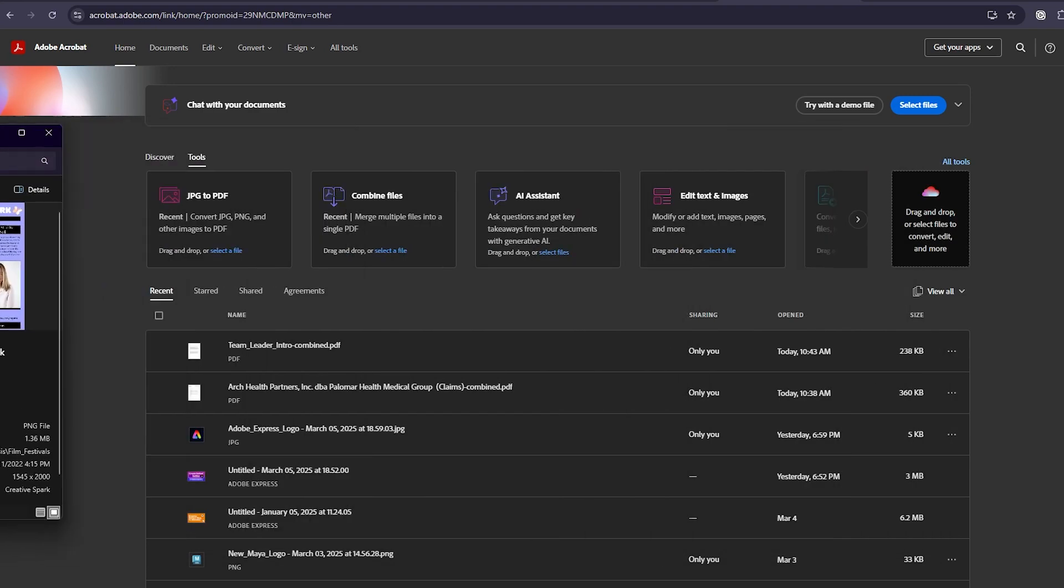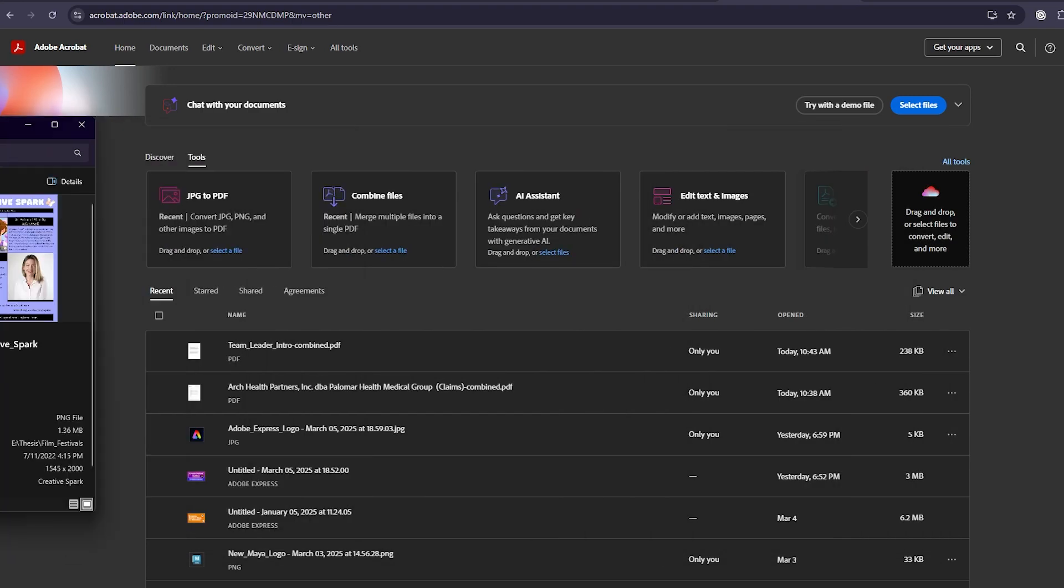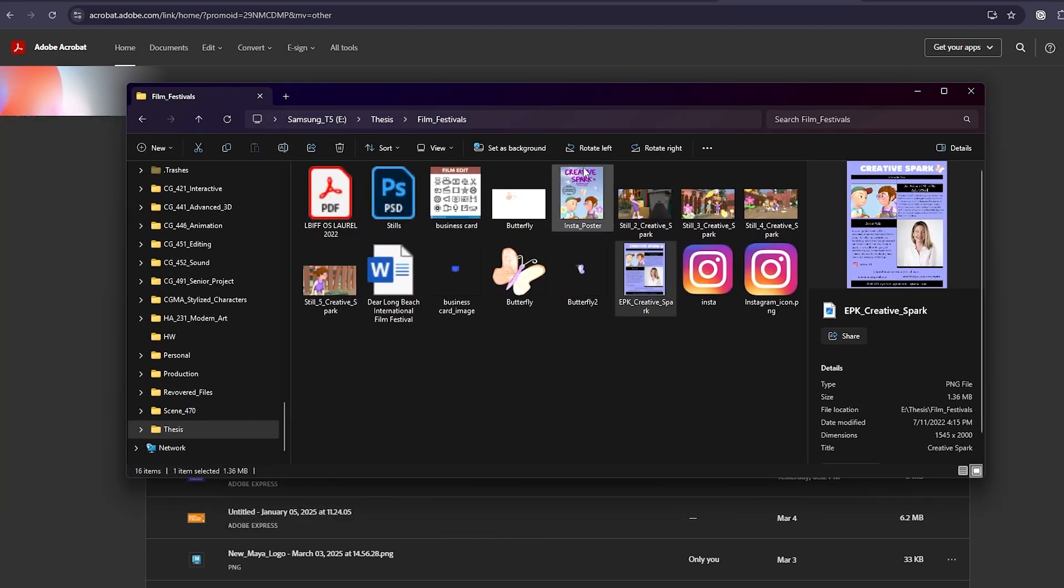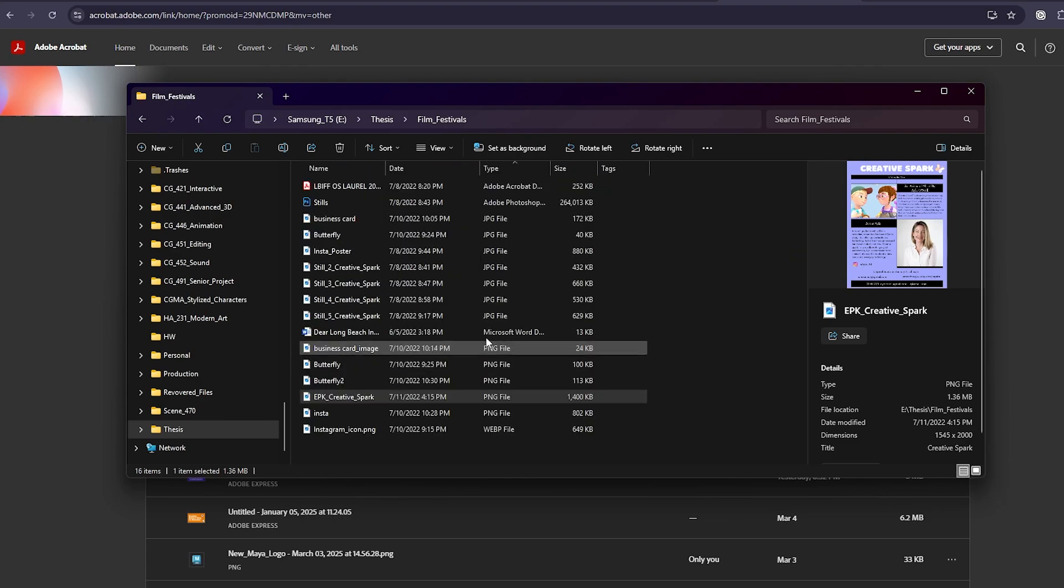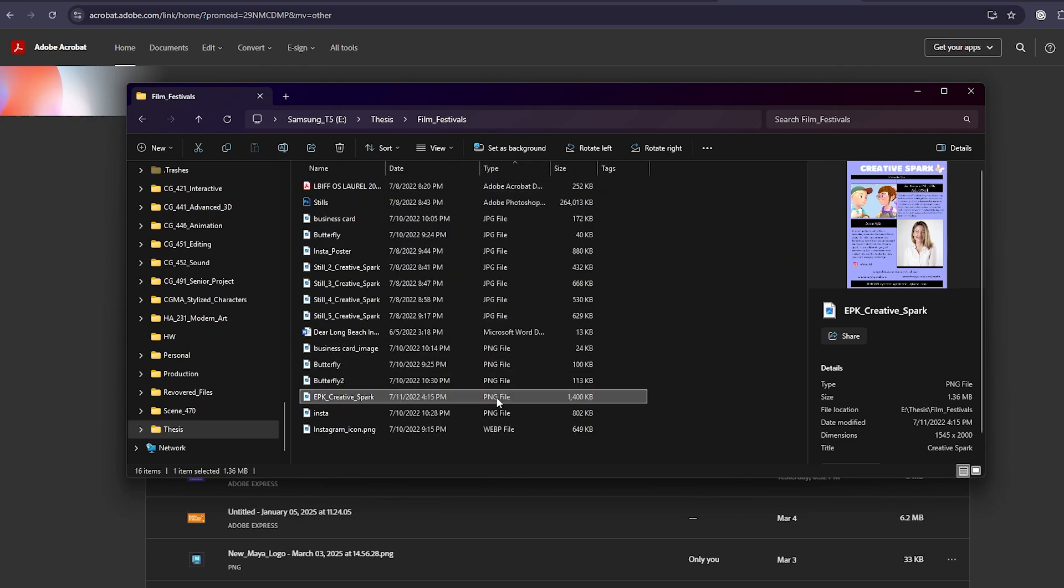Here I am in Adobe Acrobat. I have the file here and I can see that it's a PNG over here in the details. But if you don't see that, you can also go to this view and you can see the extension type, and it says PNG. This will also work for other image types as well, like JPEG or something similar.